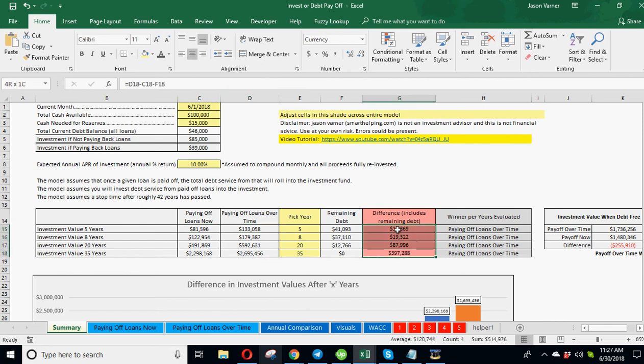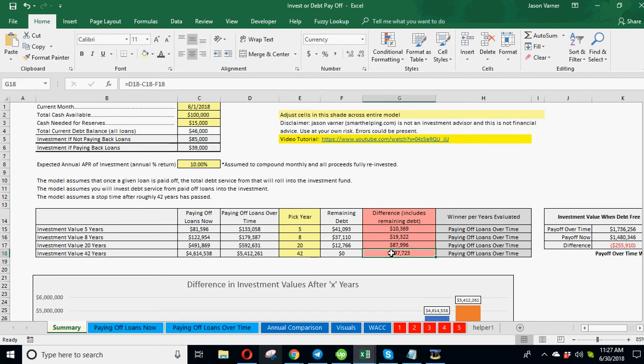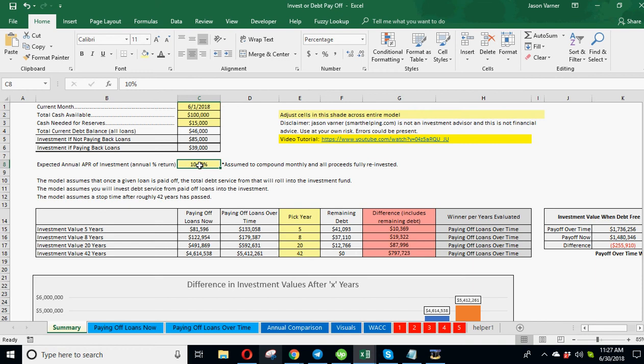And you can see the net difference over time, five, eight, 20, 35 years. You can go up to 42 years here. And so the higher this is, the more it negates the negative effect of paying off the loans and means you should really take that money and invest it now instead of trying to just get rid of all your loans.